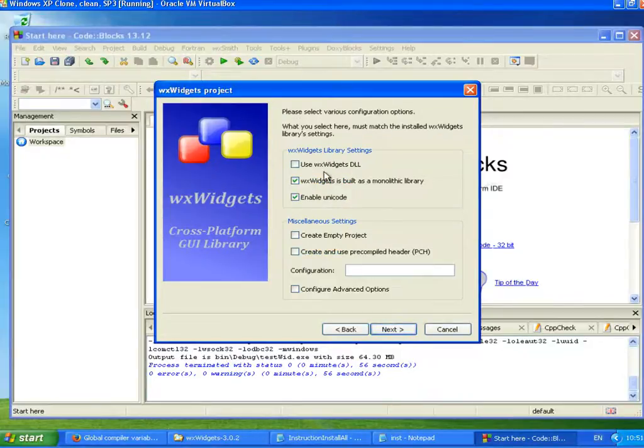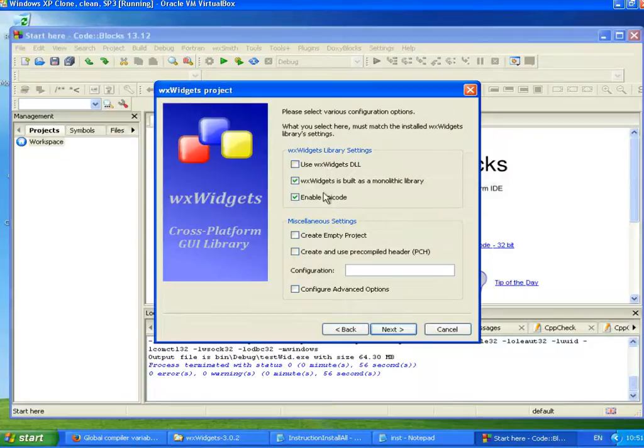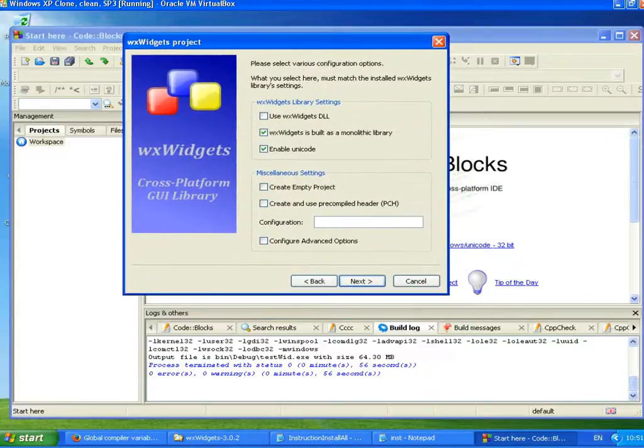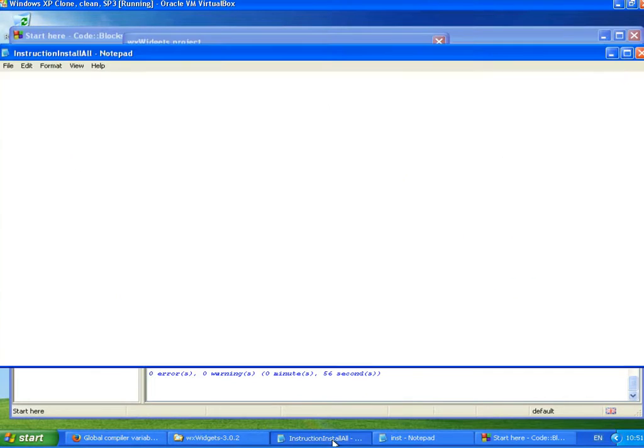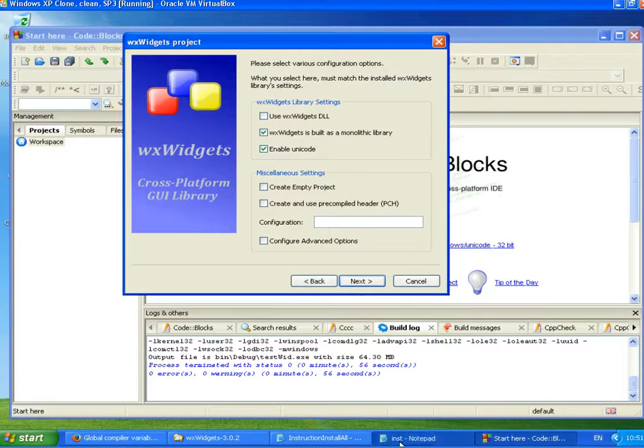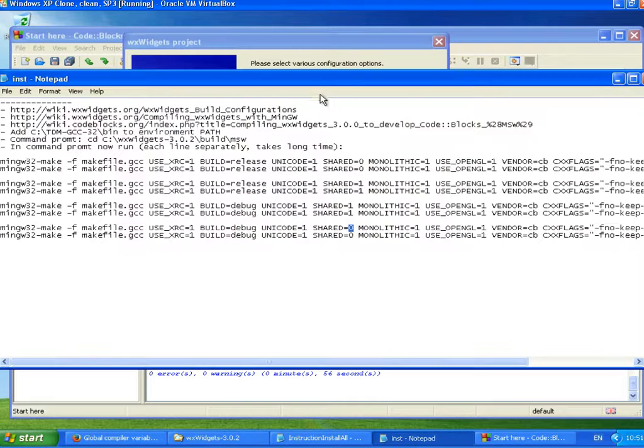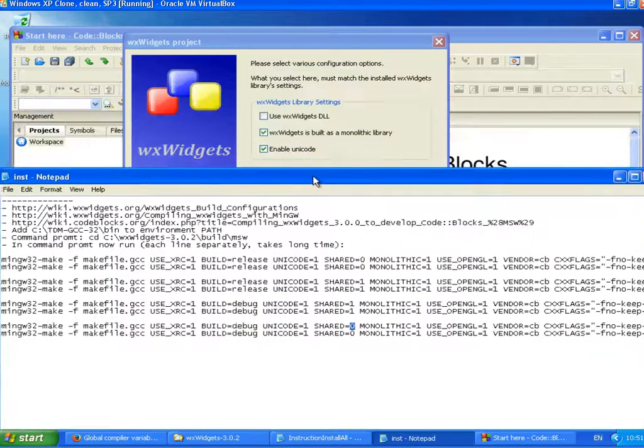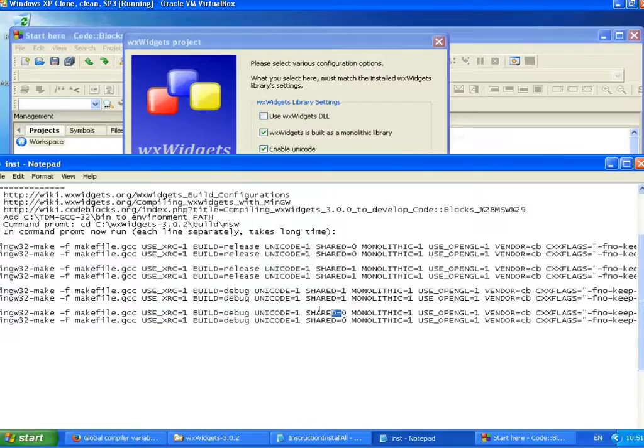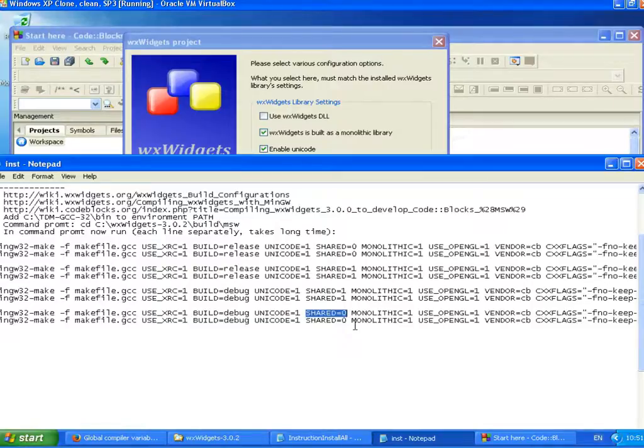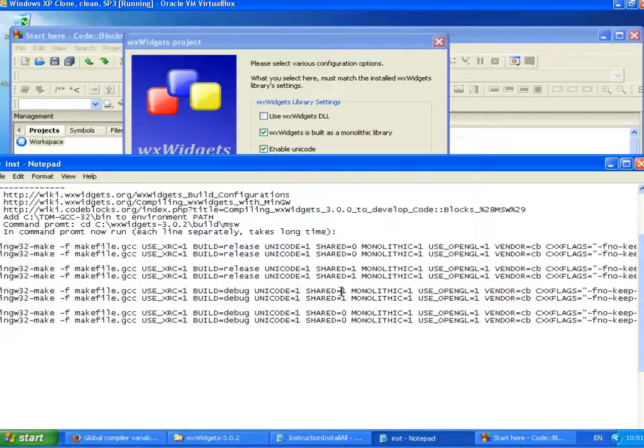And here these are important things. So these needs to be exactly the same what we used when we compiled. So let's see what we had. So the first one is that Use wxWidgets DLL, we had zero. So this means that we have a static library. So we don't want DLL, we want static. If this was one, if it was one here what we used, then we would need to tick this first one.